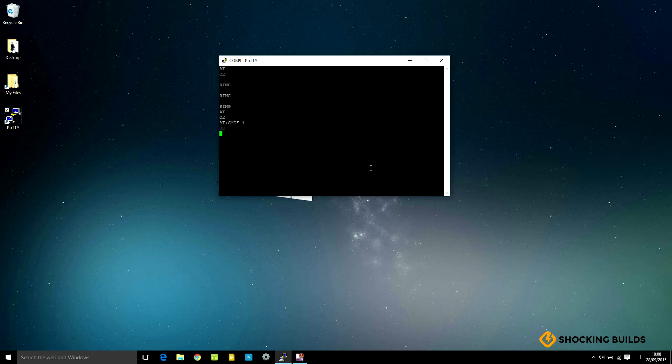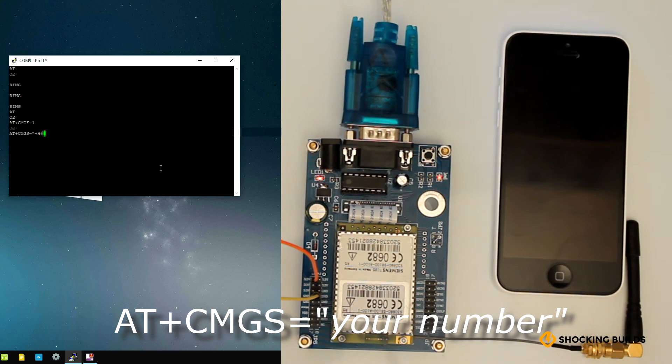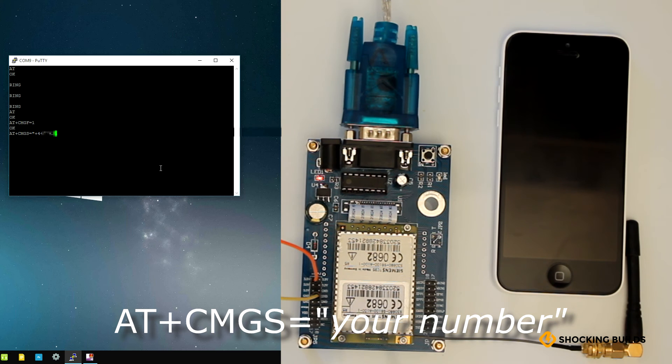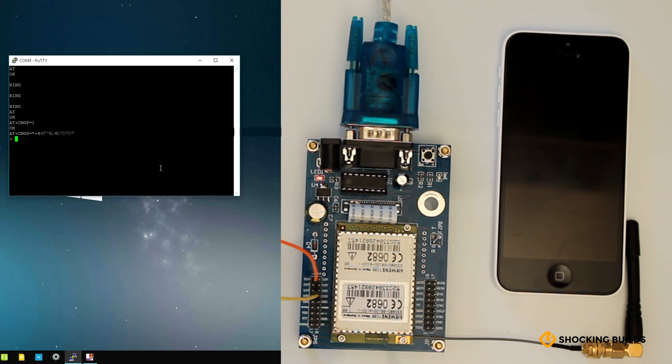We can then send our message by typing AT+CMGS followed by the phone number which you want to send the text to. This needs to be in the international dialing format, so it'll start with plus and then a country code and then the number. In the UK, it would start with plus 44.